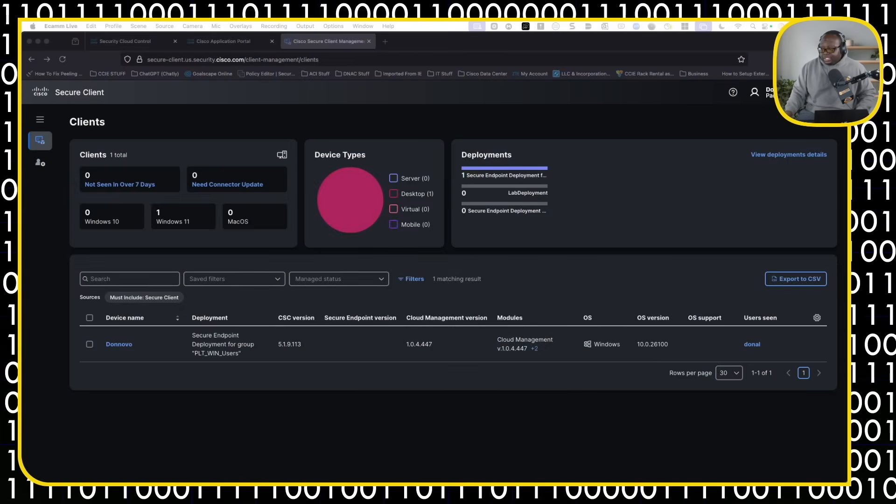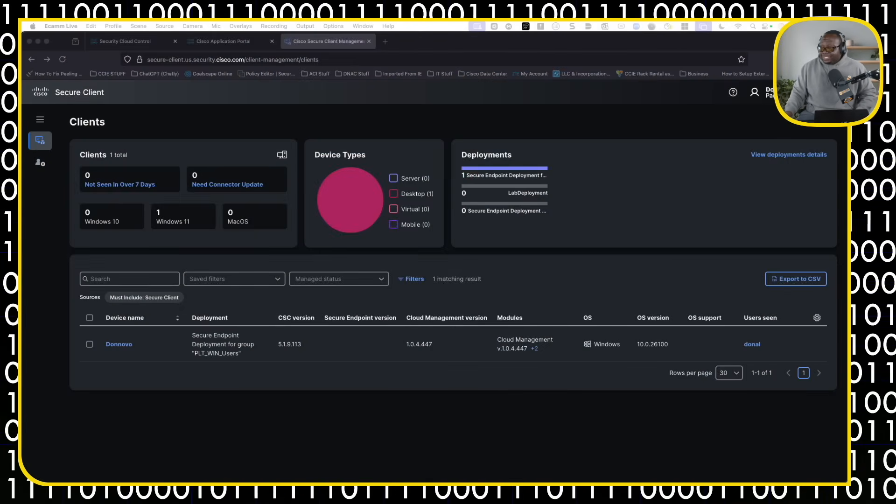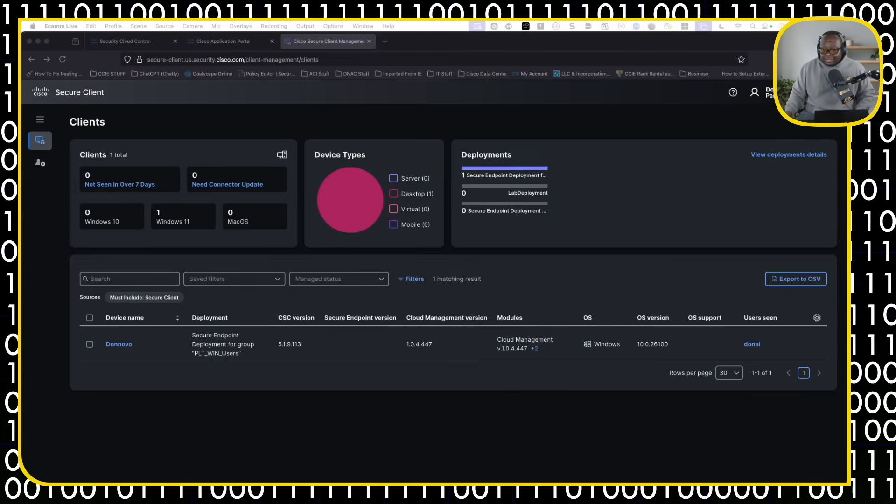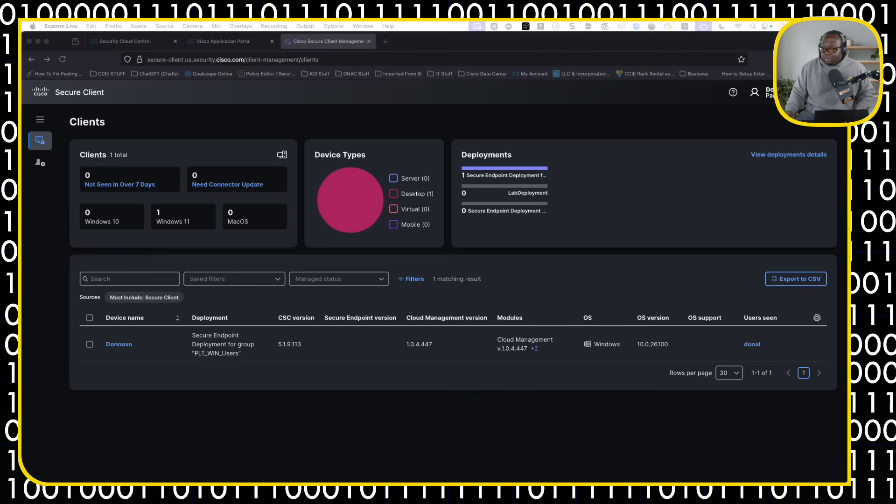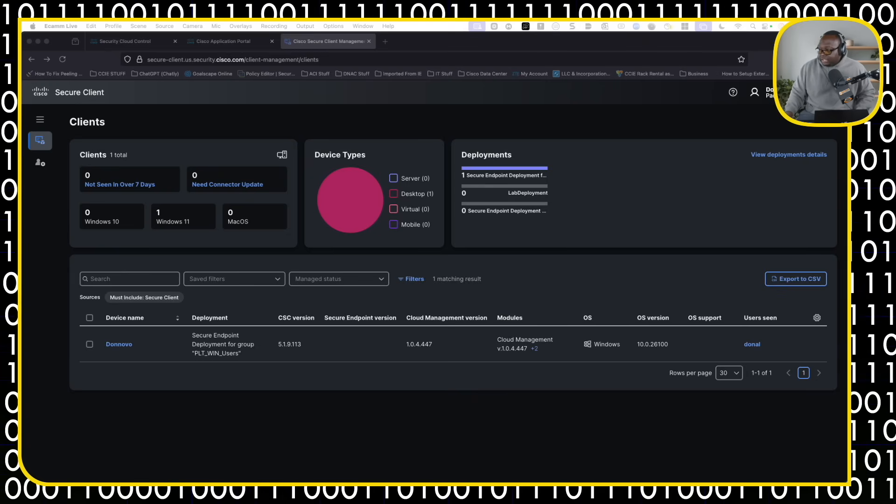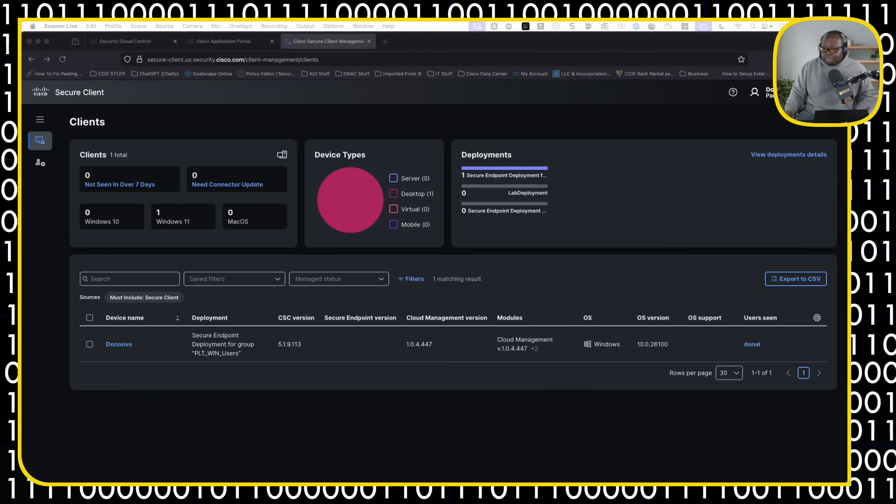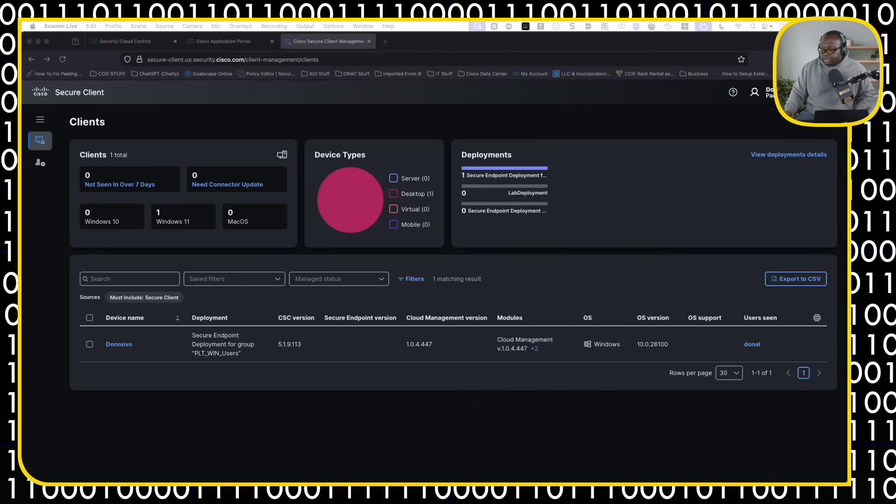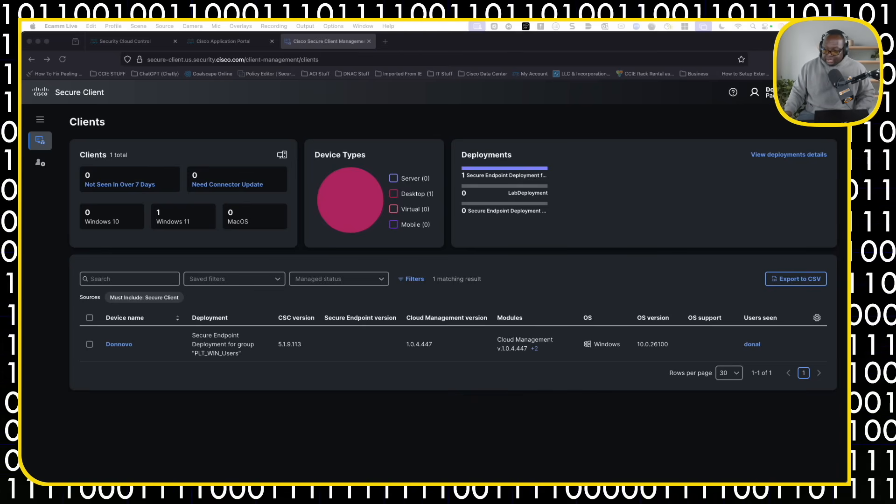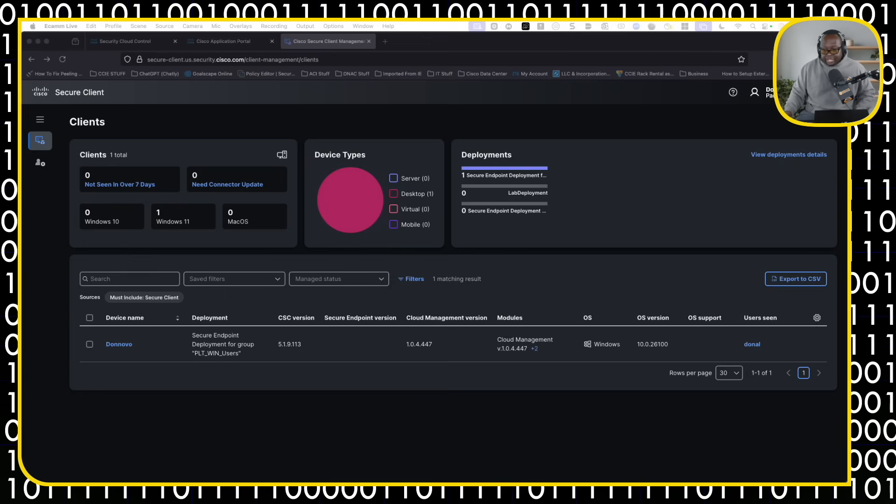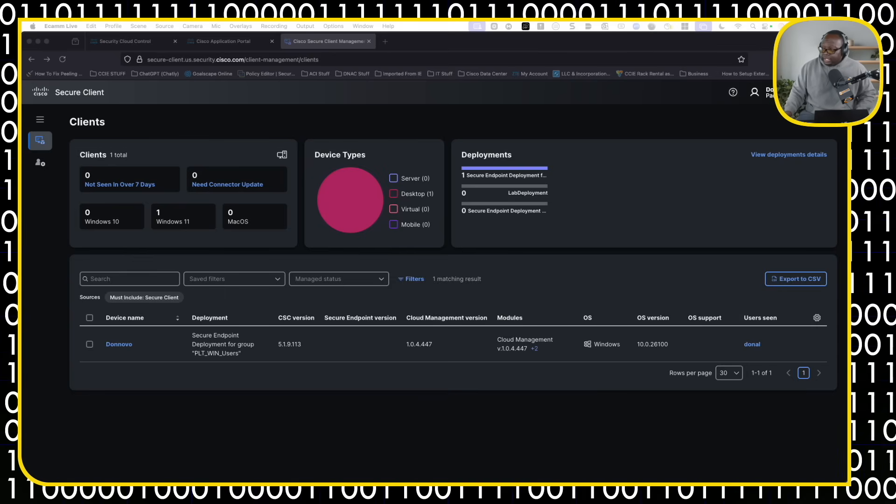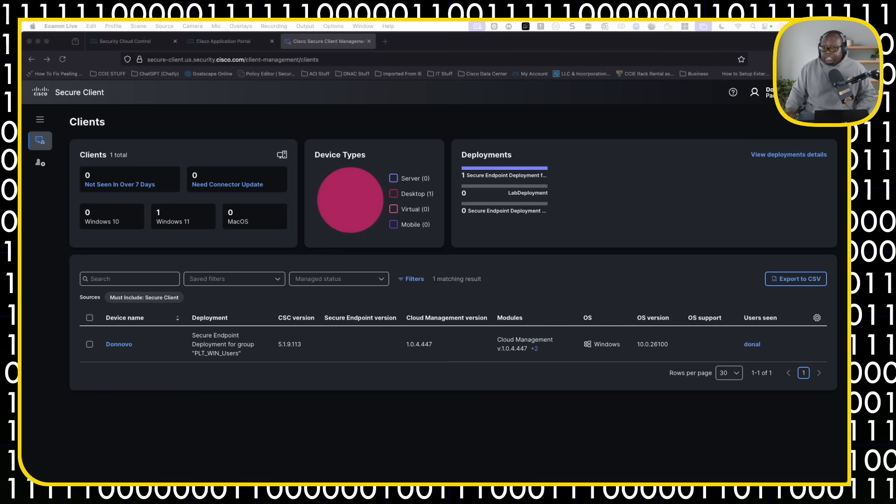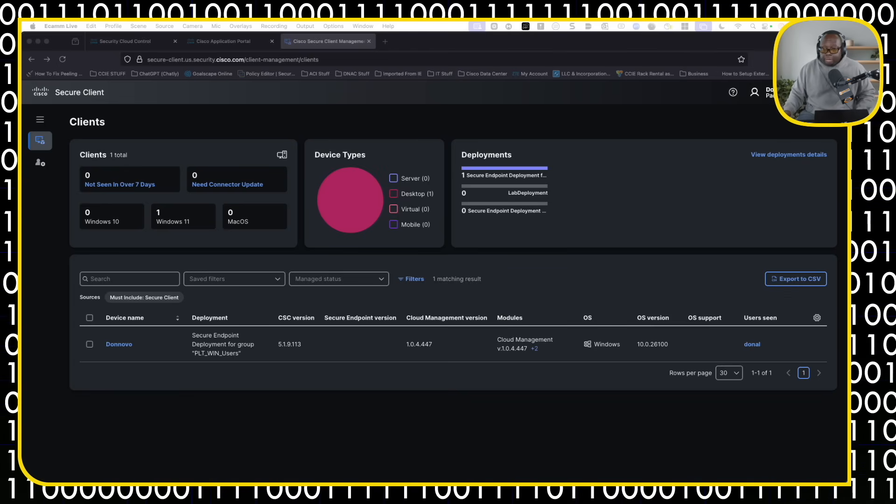All right. So this is the actual Cisco Secure Client Management Console. As you can see, I already have one in here, which is another test machine that I have, but it's on a different deployment. The deployment type here is secure endpoint deployment. I just created this group. Now, in order to push things down to it, you need to create a deployment package.